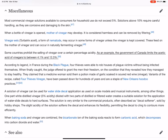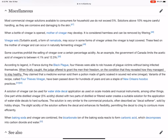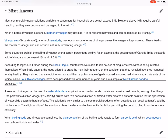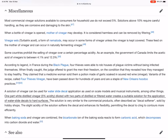According to legend, in France during the Black Plague, four thieves were able to rob houses of plague victims without being infected themselves. When finally caught, the judge offered to grant the men their freedom on the condition that they revealed how they managed to stay healthy. They claimed that a medicine woman sold them a potion made of garlic-soaked and soured red wine vinegar. Variants of the recipe, called 'four thieves vinegar,' have been passed down for hundreds of years and are a staple of New Orleans voodoo practices. A solution of vinegar can also be used for water slide decal application, as used on scale models and musical instruments. One part white distilled vinegar (5 percent acidity) diluted with two parts of distilled or filtered water creates a suitable solution for applying water slide decals to hard surfaces.